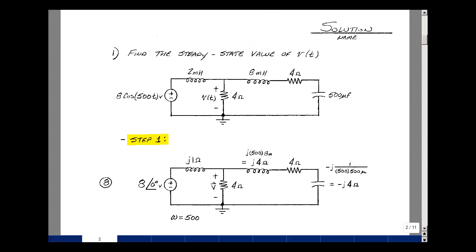Problem number one is a phasor analysis, and we have a three-step algorithm for solving this kind of problem. The first step is to transform from the time domain to the frequency domain. I have a cosine function, so my phasor voltage will be 8 at angle 0.